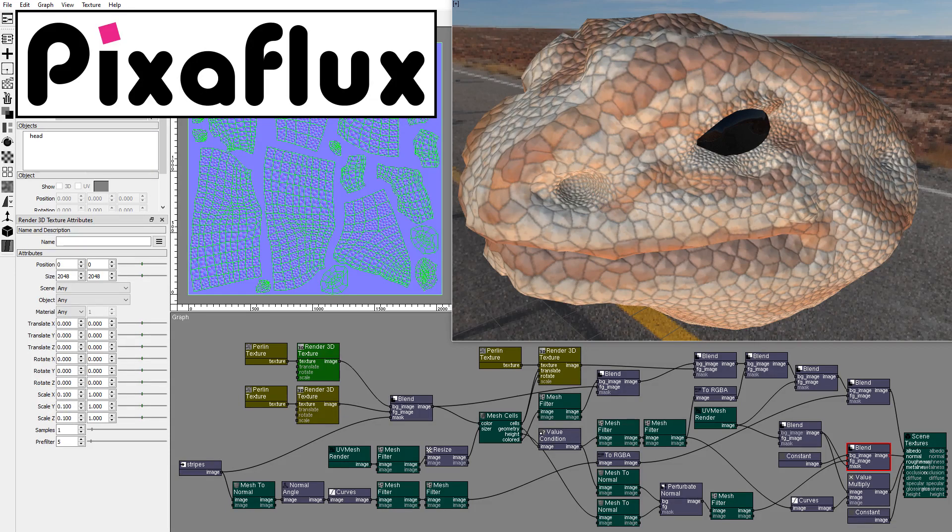Hello, in this Pixiflux video tutorial, I'll show you how to create this procedural reptile skin surface texture.